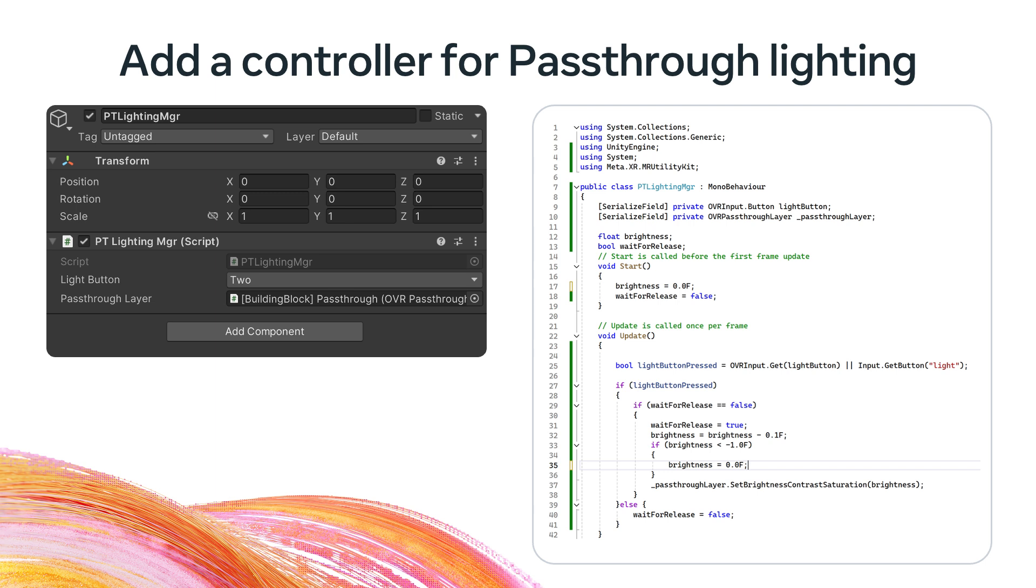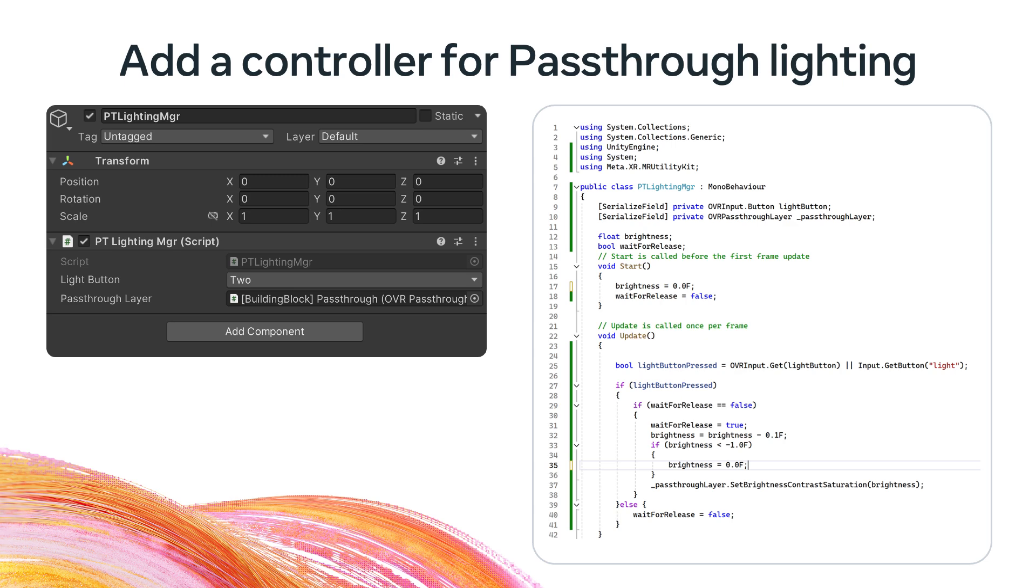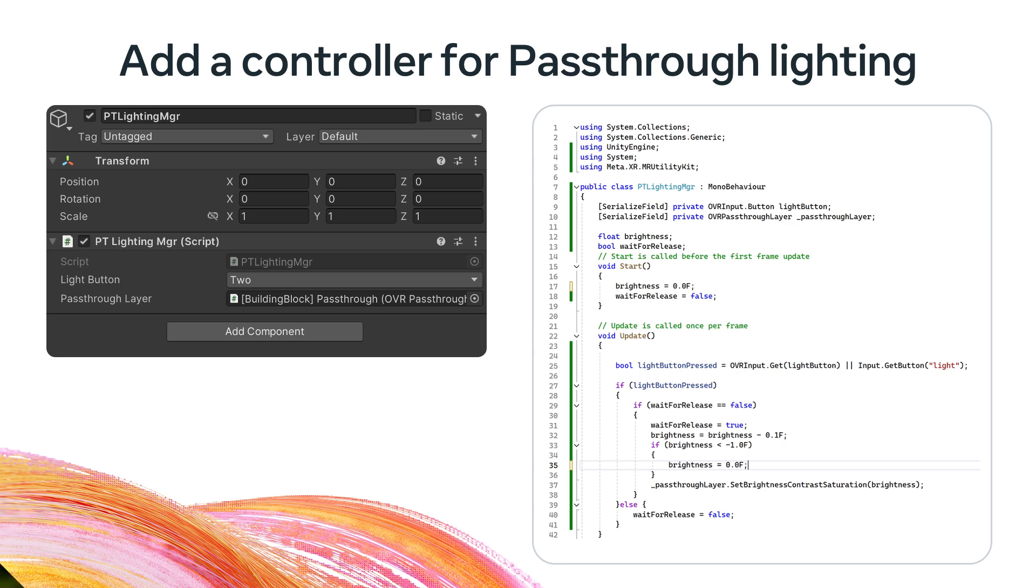We're going to add one more manager to the scene, which we'll call the PT Lighting Manager. This allows us to control the pass-through brightness for the demo. When a button is pressed, we will slowly decrease it from 0 to minus 1 and then wrap back around. The range is minus 1 to 1, but anything above 0 oversaturates the scene, which is an effect we really don't want in this particular scene. There's a code snippet on the slide showing the implementation. Note the serialized fields at the start of the mono behavior. They export both the light button and the pass-through layer. To set up the scene, you will need to choose the button you want to use and drag the pass-through layer created in the building blocks in your scene onto this field.